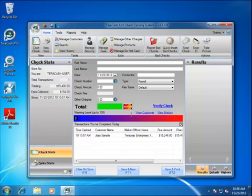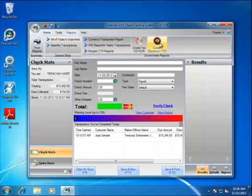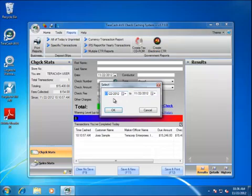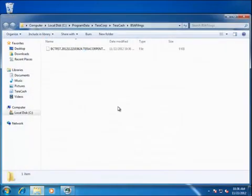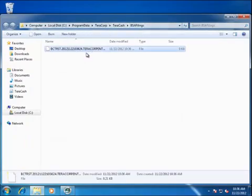We've got a sample customer here that's already cashed over $10,000 today. So we're going to go up to Reports, and we're going to create an electronic CTR. Just click on that button. It gives you a date range, you can specify whatever you want. For today's example, we're just going to use today. OK that, and it's going to bring you up the directory where it created the file.